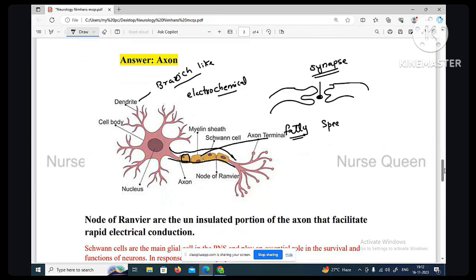Myelin sheath speeds up the process of communication. When myelin sheath is damaged, it can lead to multiple sclerosis. It is a fatty material that acts as an insulator and conductor to speed up the process of communication.